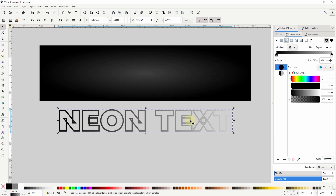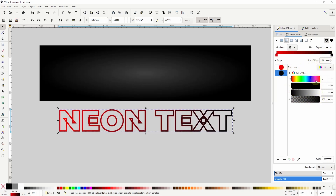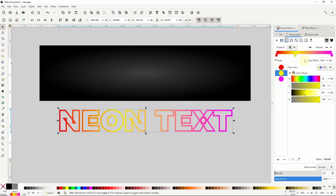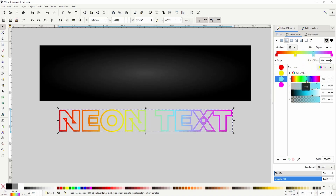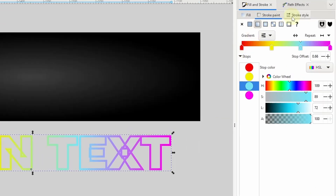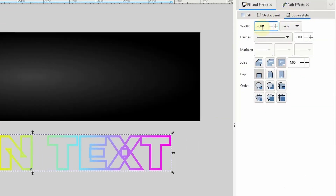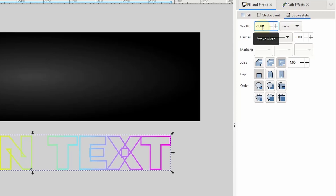For now I'll give it a rainbow gradient. I'll set the first stop to red, raise the alpha channel of the last stop all the way up and make it magenta. Then I'll add another stop and make it yellow, and one more over here and make it cyan. I also want the stroke width to be pretty thin, so I'll go to the stroke style tab and decrease it a bit.